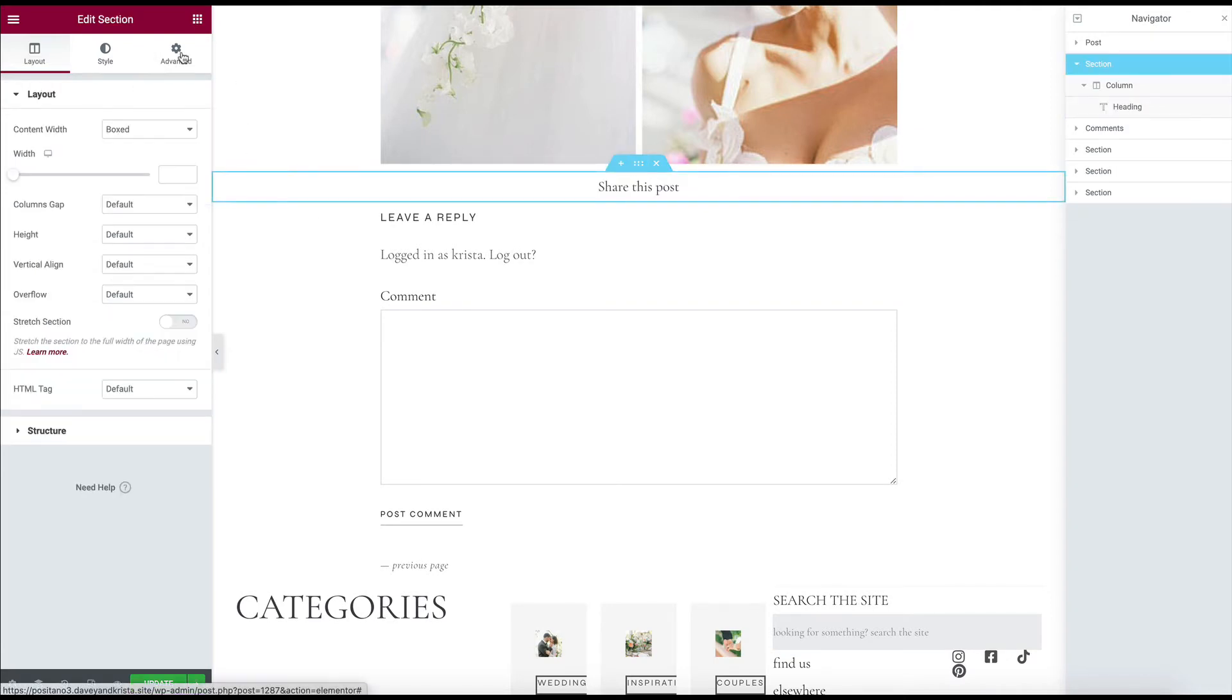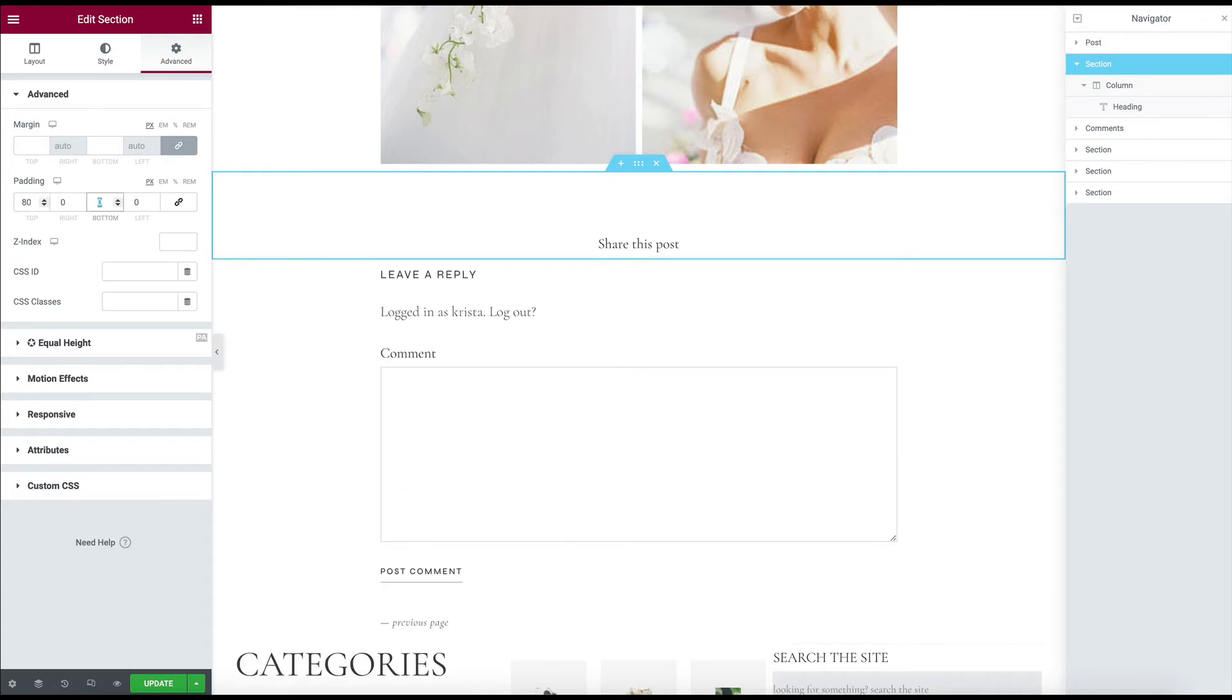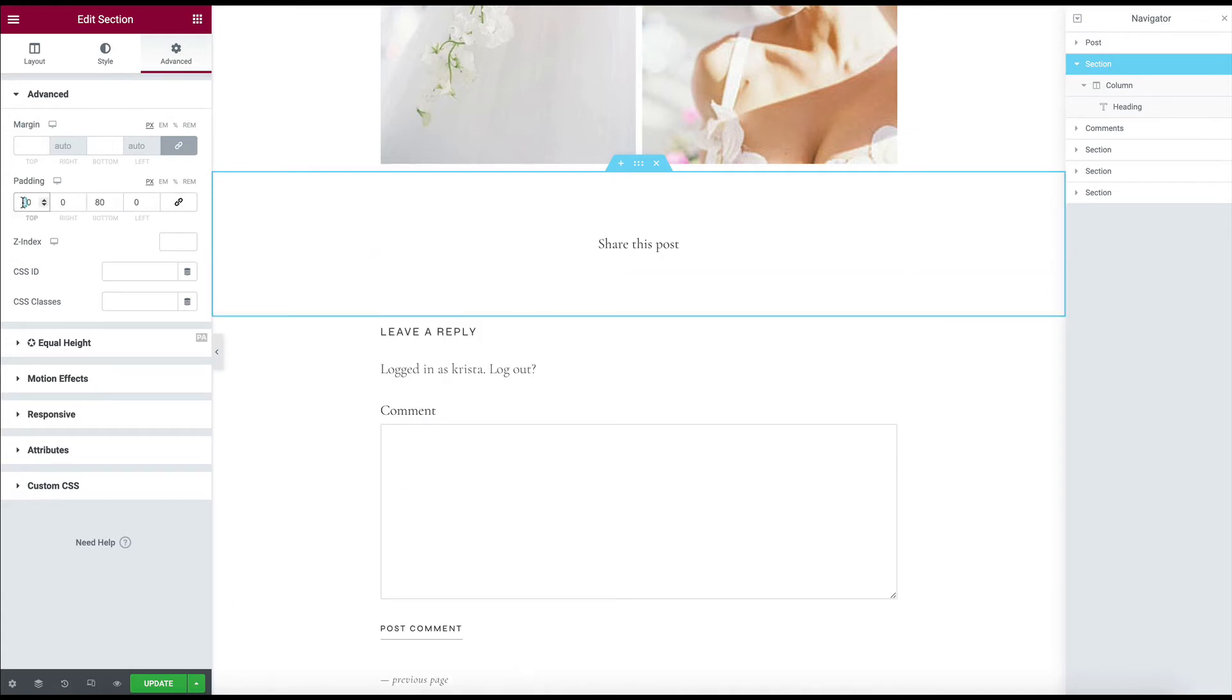And I'm also going to add a lot more padding to this canvas just for now so that it's not too crowded. Probably actually wouldn't want quite that much.